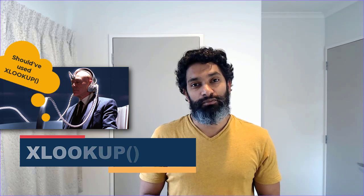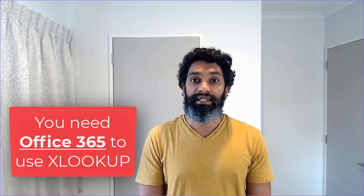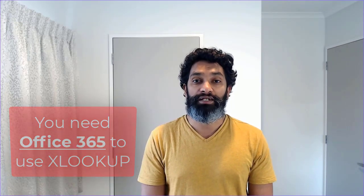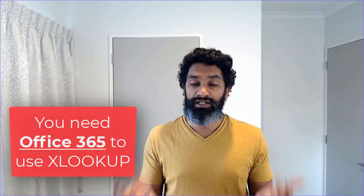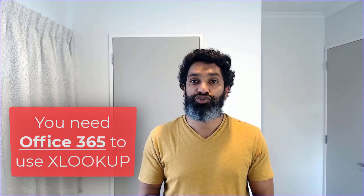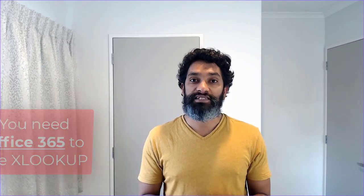You might think XLOOKUP has got something to do with finding mutants. Well, it's not. It is one of those new Excel functions that is introduced as part of Office 365 that can help you write better, shorter formulas to solve business questions about data lookup. In this video, I'm going to demonstrate what XLOOKUP really does and how to use it better.